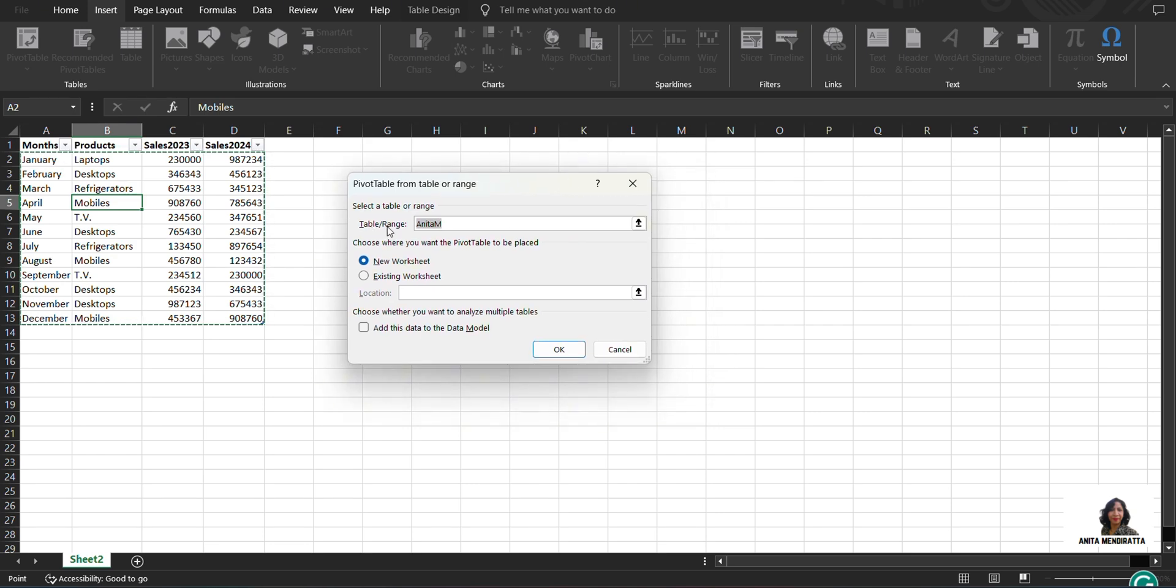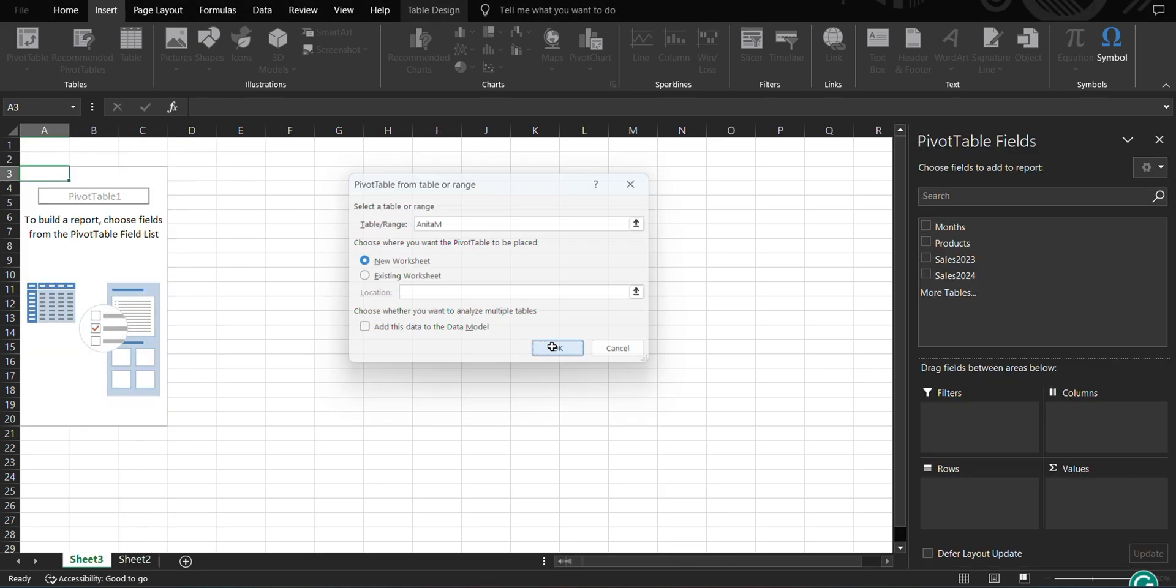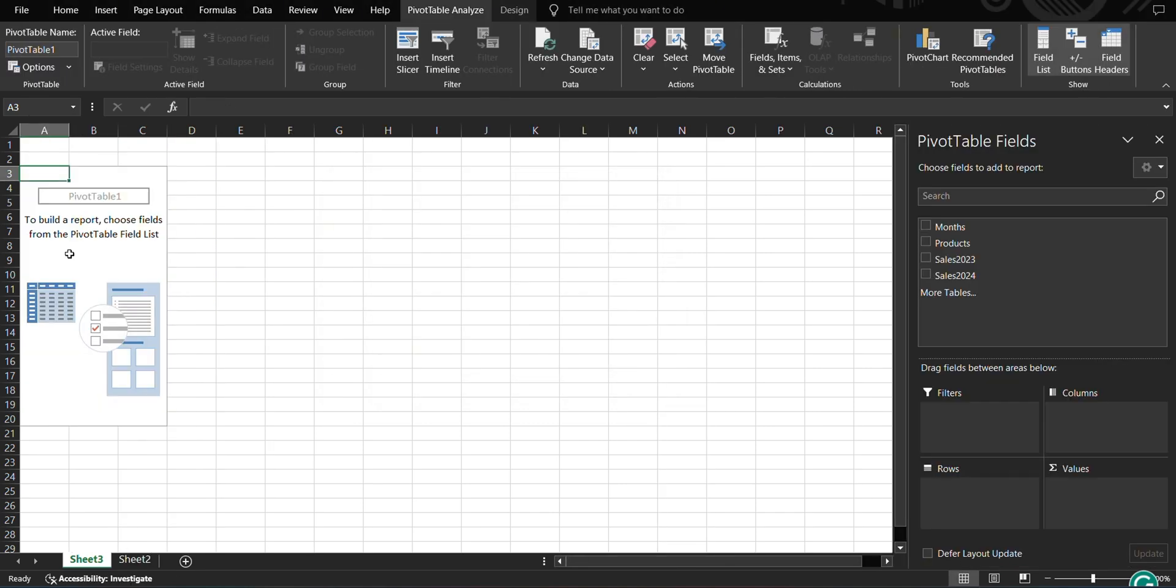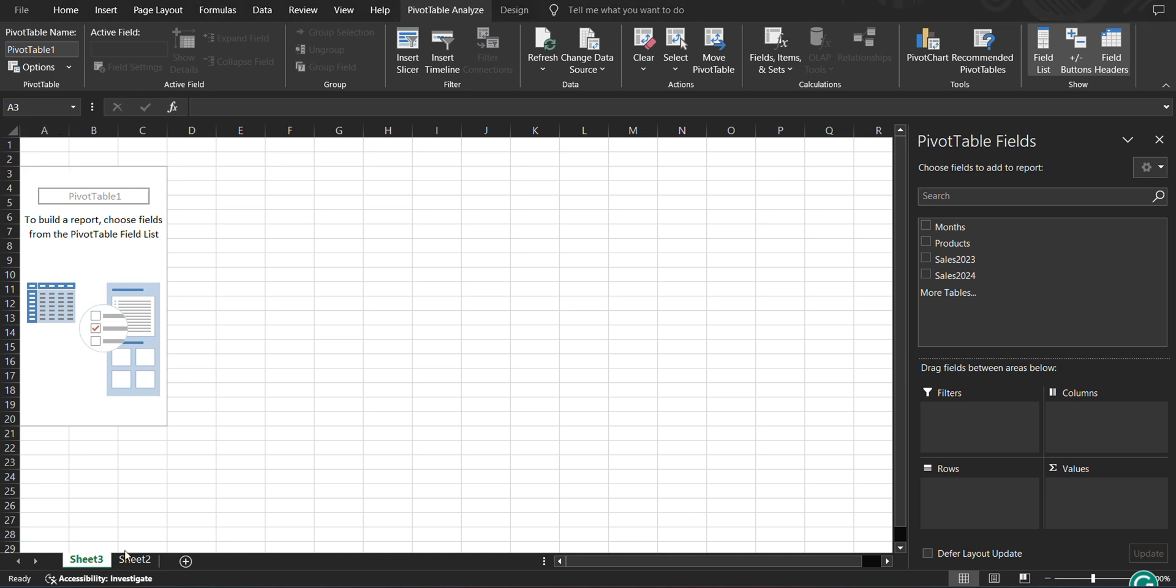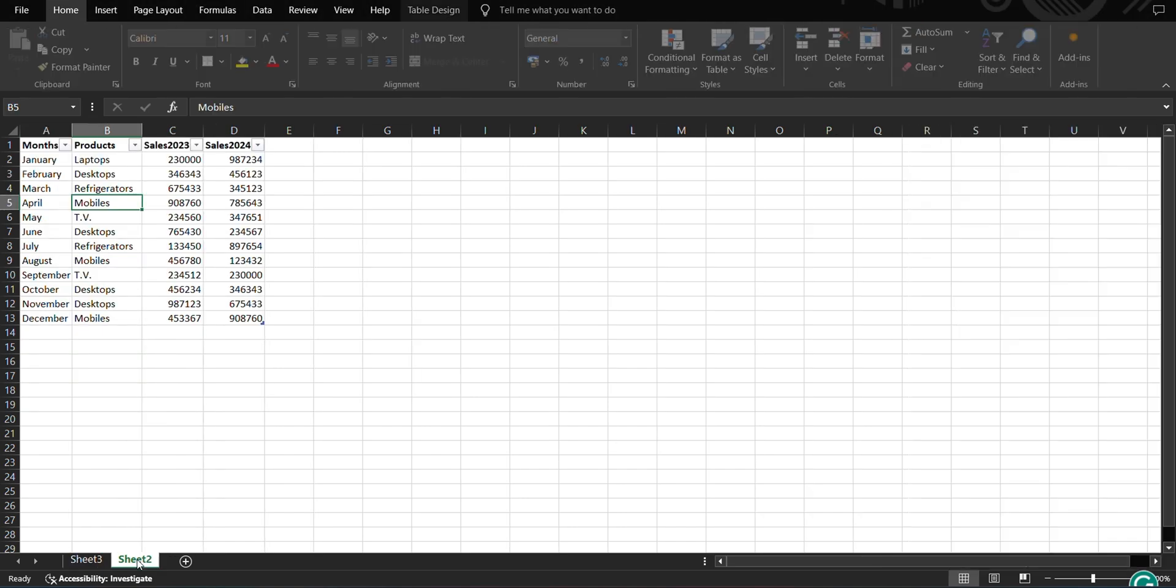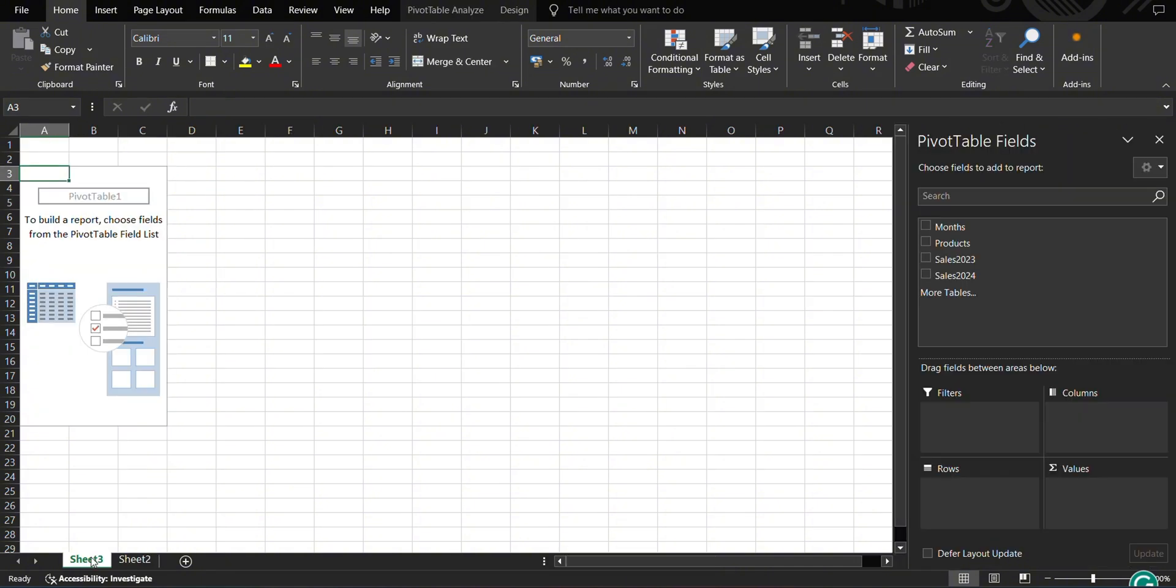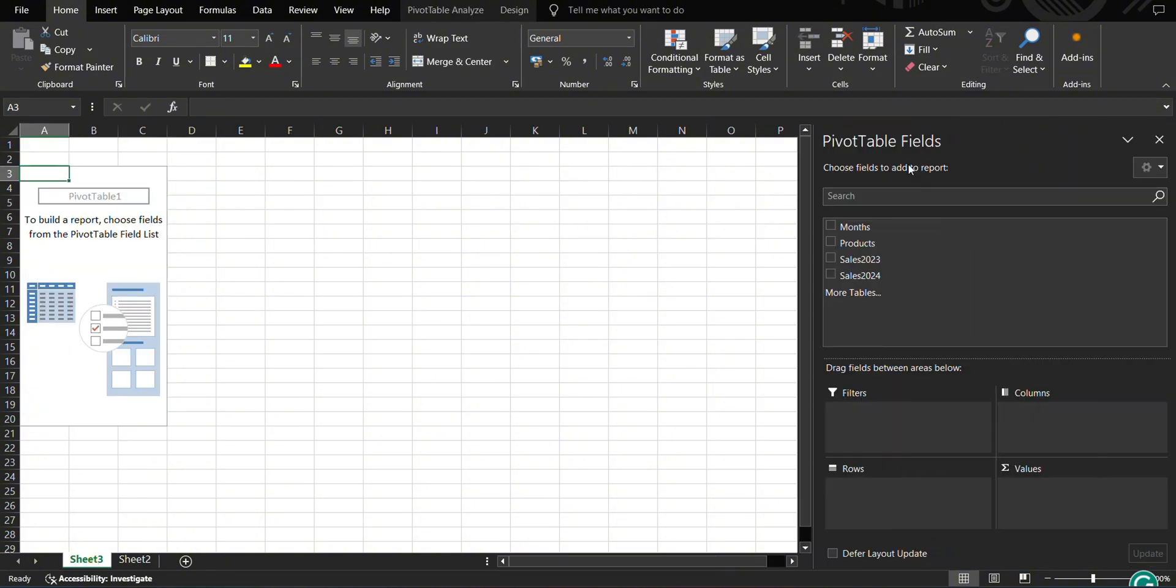In table or range, it is giving me Anita M, which is absolutely correct because I named this table as this. And then it is asking me where you want that pivot table to be placed. Existing worksheet, if I select, then I have to give a location for it. I am selecting new worksheet and click OK. So this sheet, another sheet is created in my system. It is sheet third because I somehow deleted my sheet one, so my actual data is in sheet two and my pivot table is in sheet three.